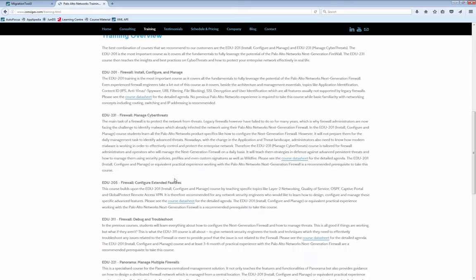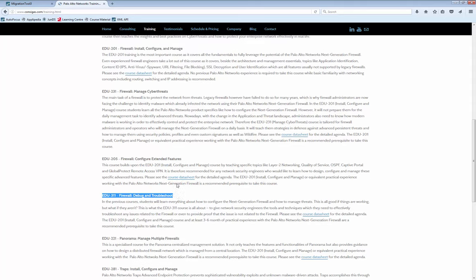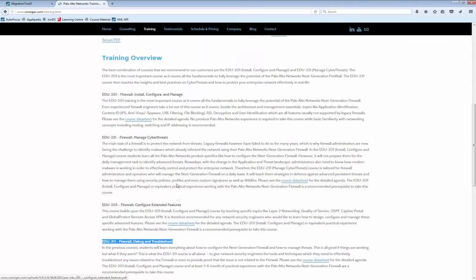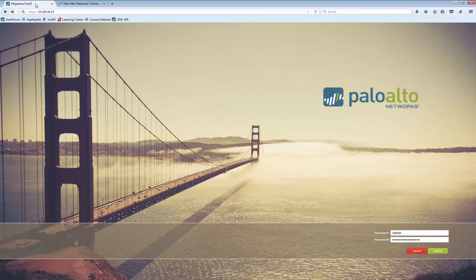These two courses are probably the most important ones. Later on you might also want to consider the 802311, a troubleshooting course. Once you've gained experience, it's a course that always gets very good feedback. So with that, let's go over and I'll show you the Migration Tool.